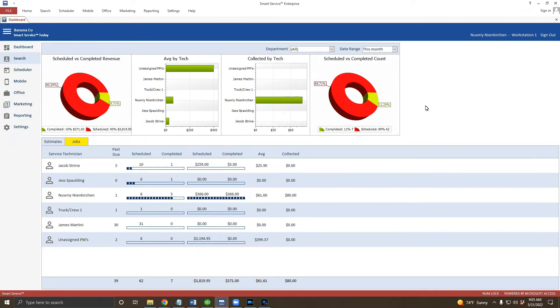The search screen will display all of your customers and the contact information within your database. The scheduler is where you'll go to schedule your work orders and estimates. Finally, you'll go to the office screen to review work completed by the field, send invoices and payments to QuickBooks, and much more once you get the hang of SmartService's basic features.